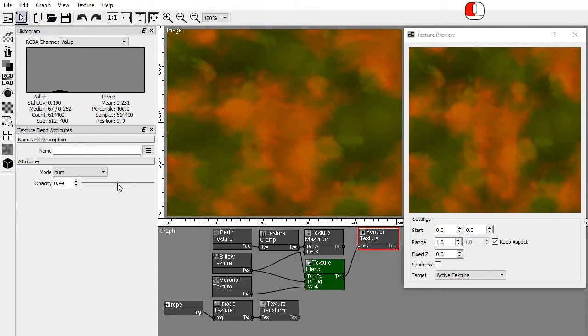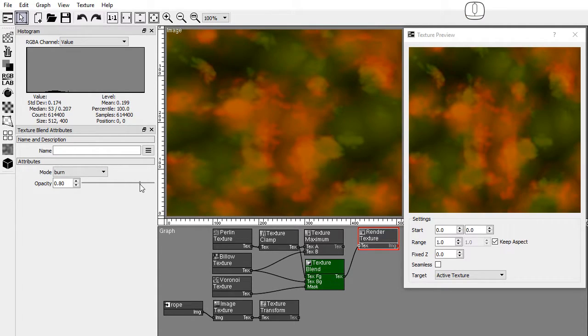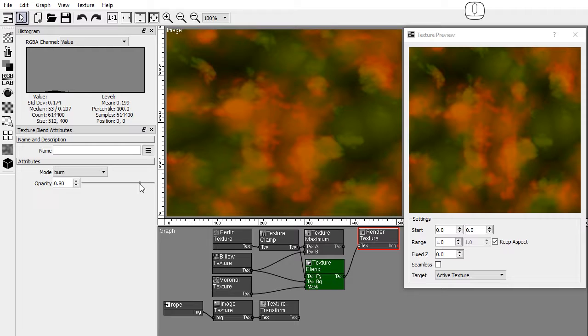This is how you can create procedural textures in Pixaflux. Visit Pixaflux's wiki for documentation for each procedural texture node. Thank you for watching this video tutorial, and don't forget to subscribe to our channel.